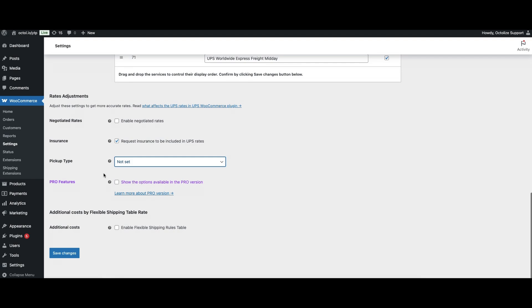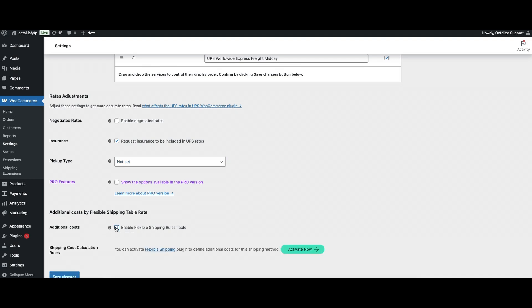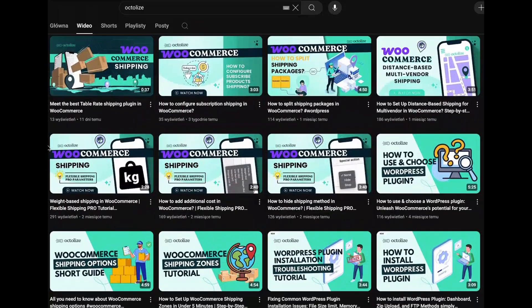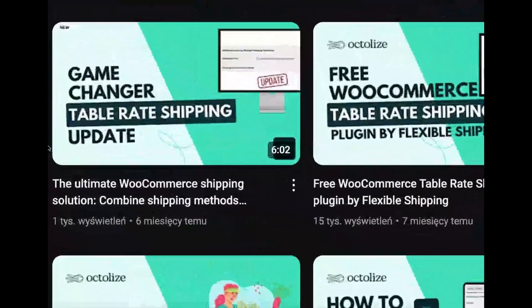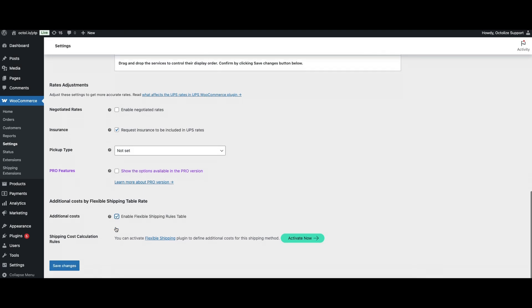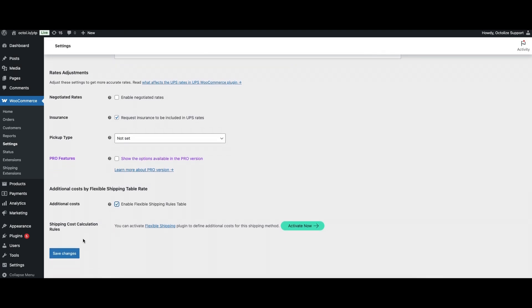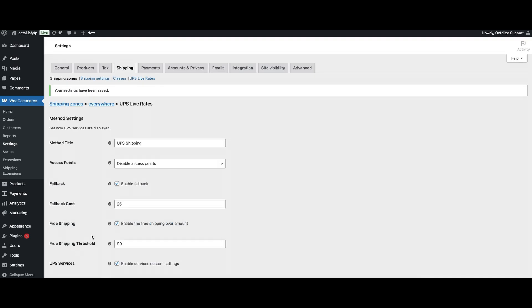The last option allows you to enable the adjustment table, known from table rates plugins such as Flexible Shipping. Take a look at our video to learn more about the possibilities of this option. Finally, save your settings. From now on, your WooCommerce store will display real-time UPS shipping rates to your customers based on their exact orders.